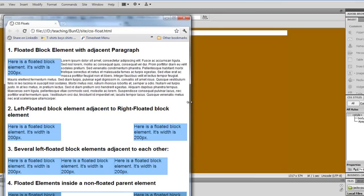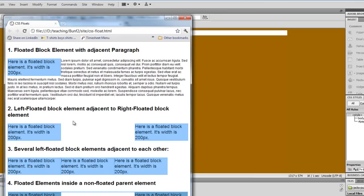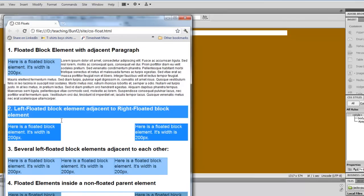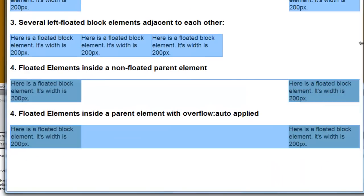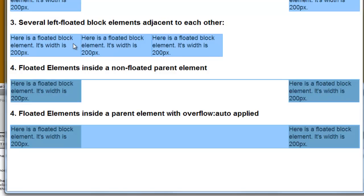So the second example we have here is a left-floated block element adjacent to a right-floated. This would give you a box on your left and one on your right. The third example is just three left-floated block elements. This is what you might use if you were going to make a three column layout. You might need to set each column to a different width, but this technique of floating three div boxes next to each other is essentially how you would create a three column layout.